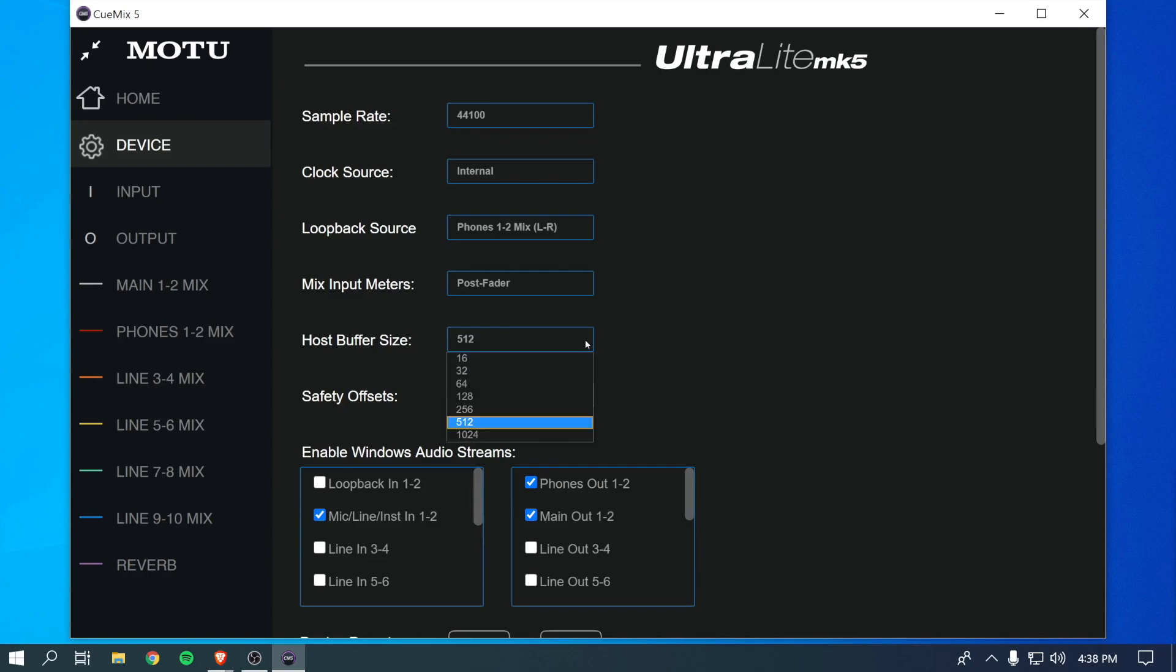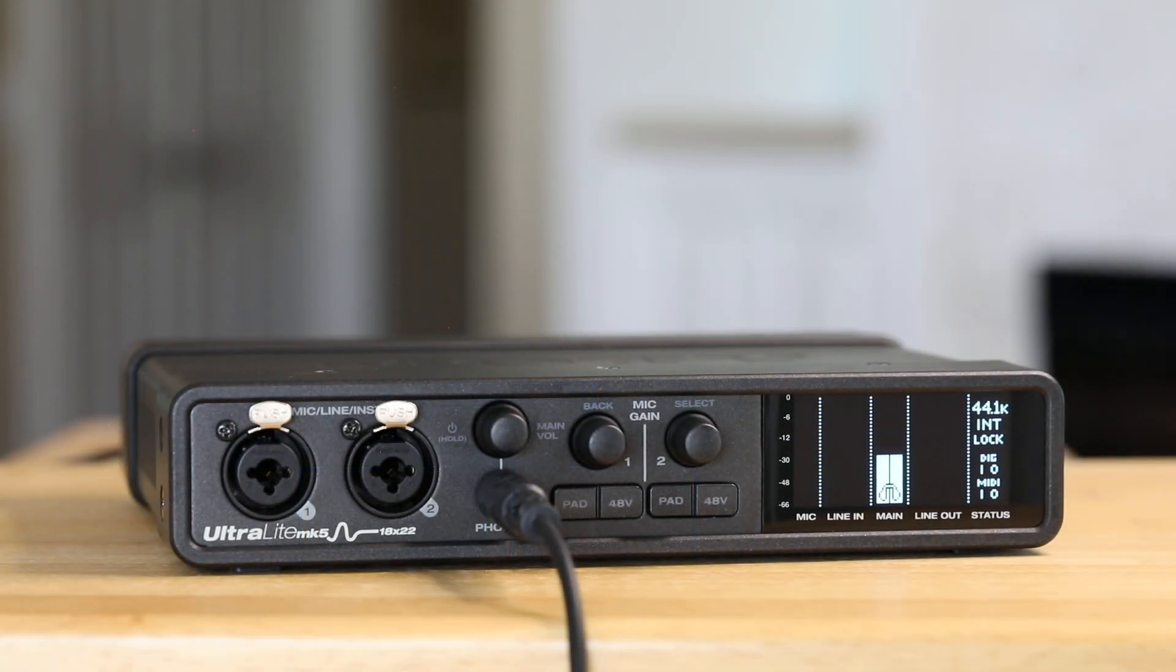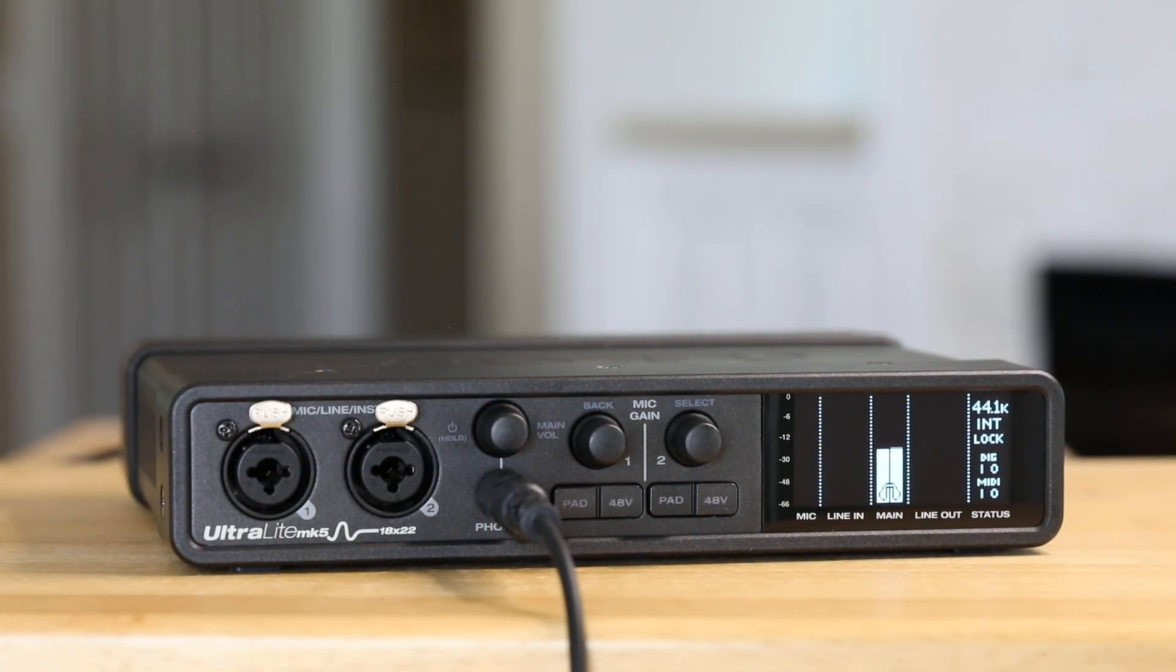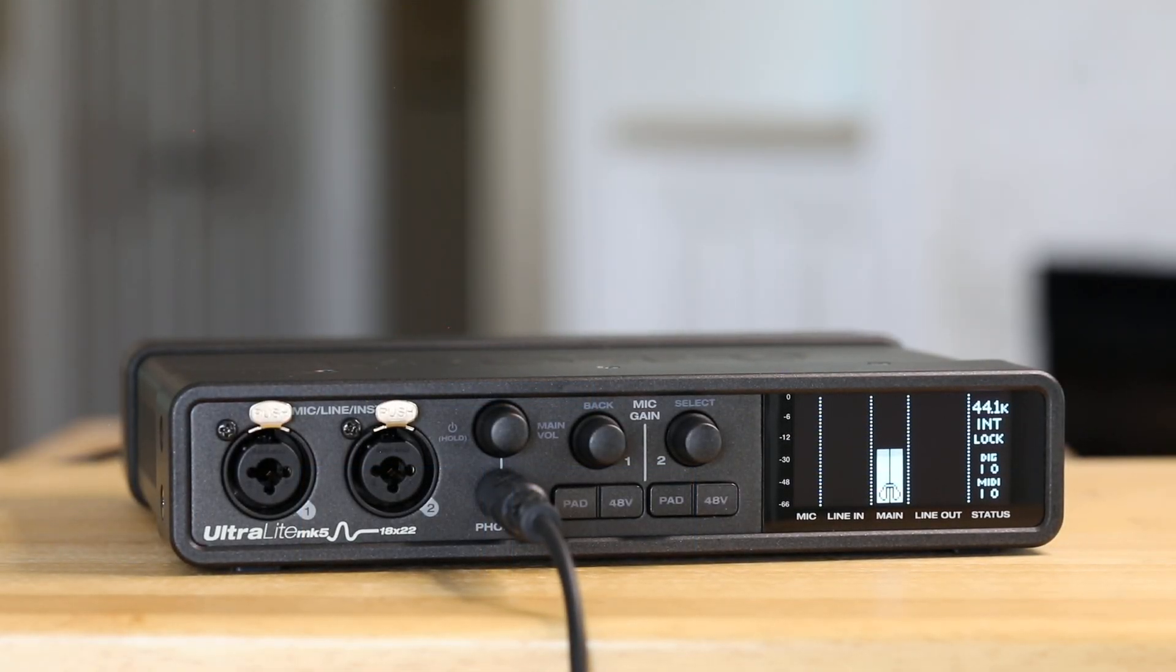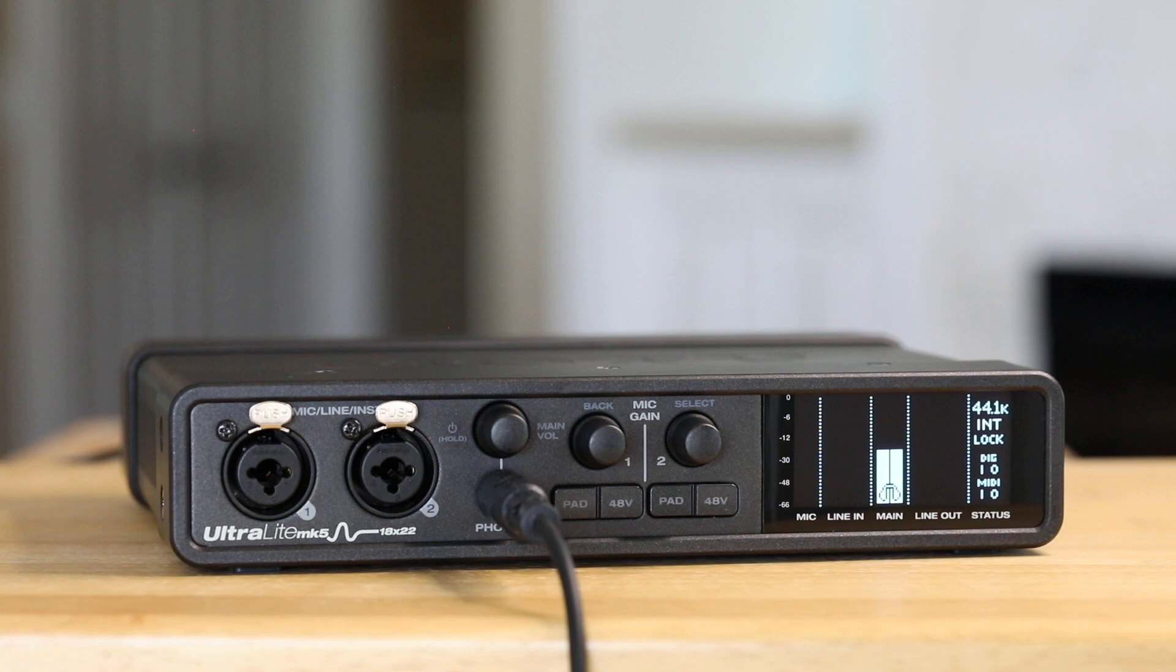You can also use QMix 5 to change buffer size and other parameters, which will be discussed in the upcoming videos. You're now ready to go! Please watch the next video in this series to get the most out of your Motu Ultralight Mark V.